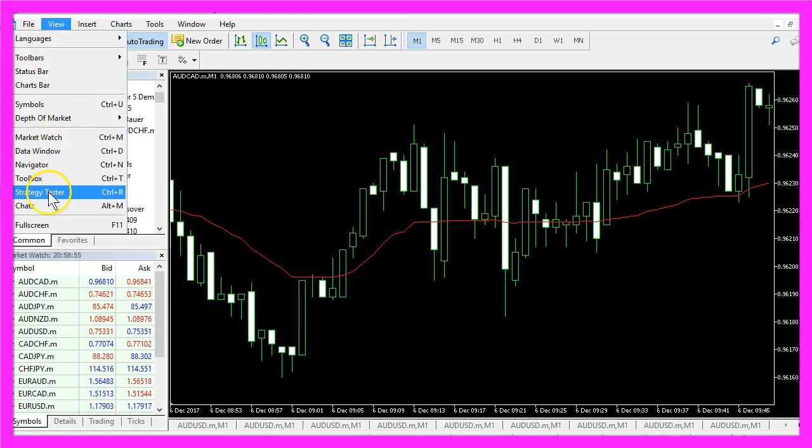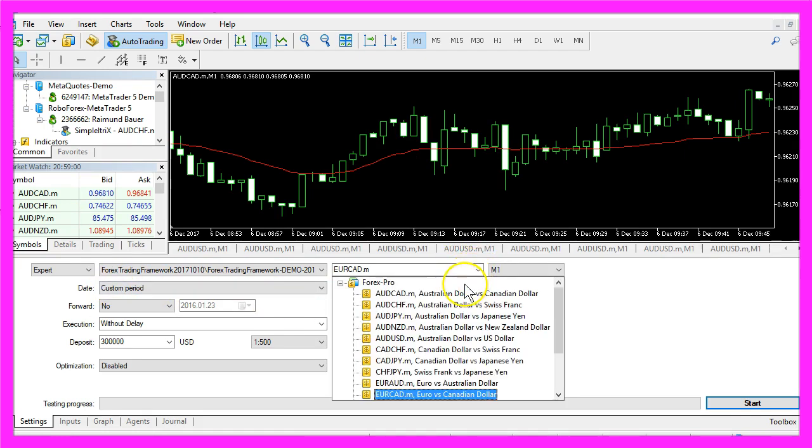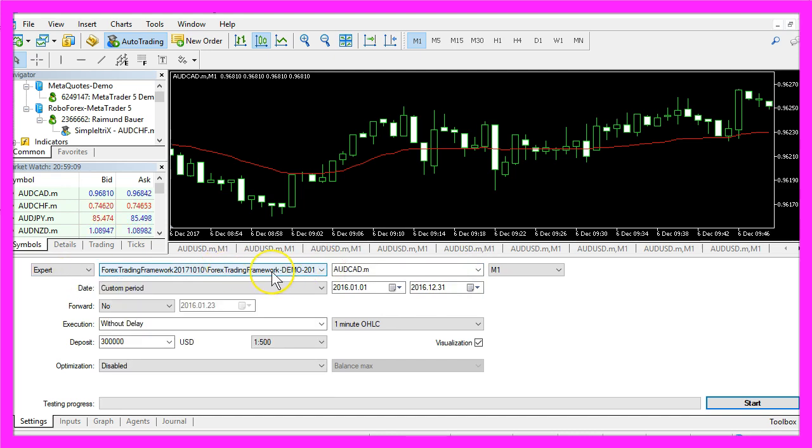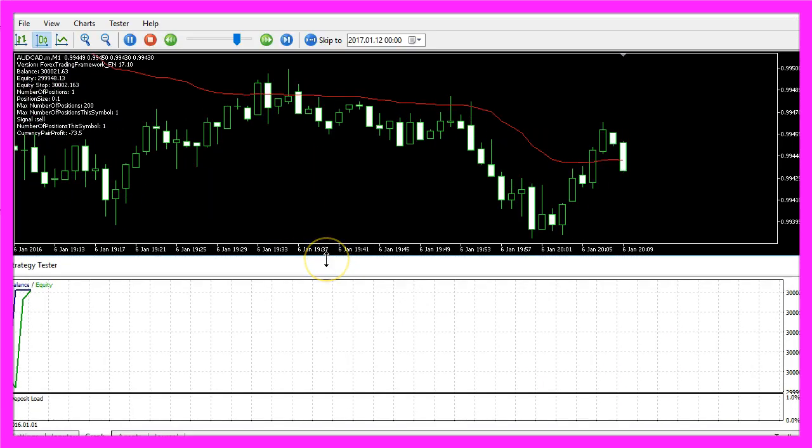In the strategy tester you want to select the Forex trading framework, a currency pair or the main module that you use. Now mark the visualization and start your test. Let's enable the graphical overlay and go for full speed.